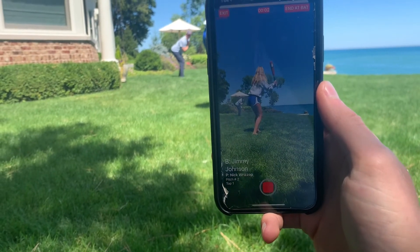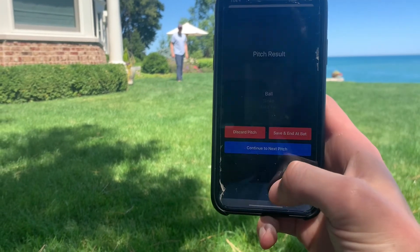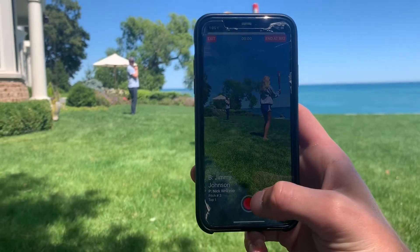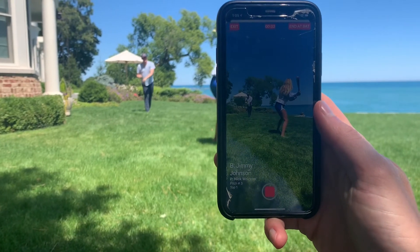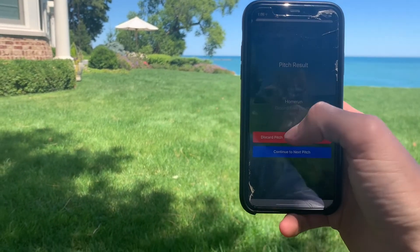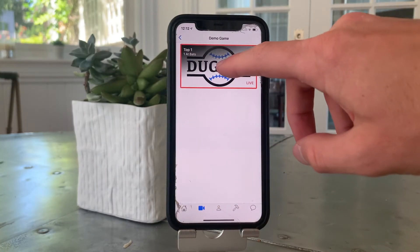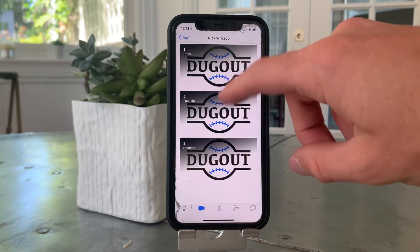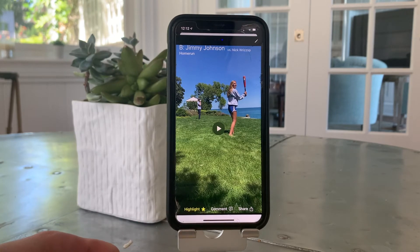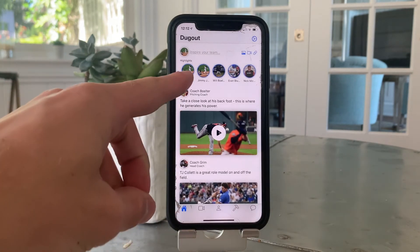Let's see if Jimmy can get a hit off the infamous Nikki Rizop. Notice how easy it is to go back and find Jimmy's home run. Since it was such a great hit, we marked the pitch as a highlight. Now we'll see that it's visible at the front of the stream of highlights on the homepage for the entire team to see.